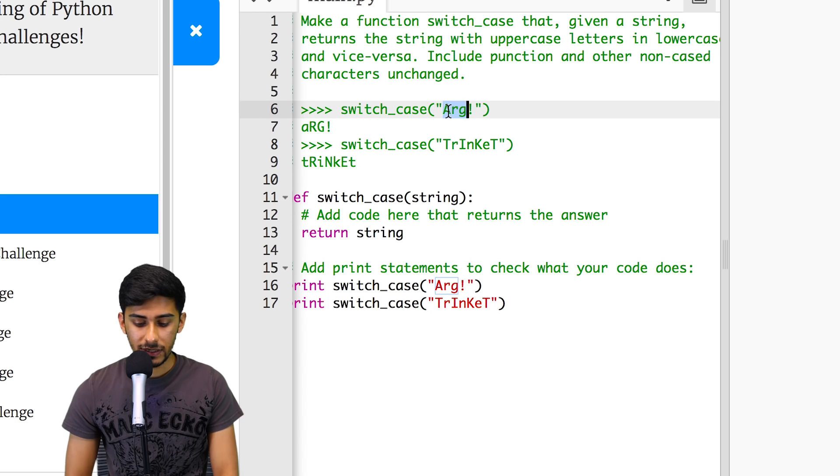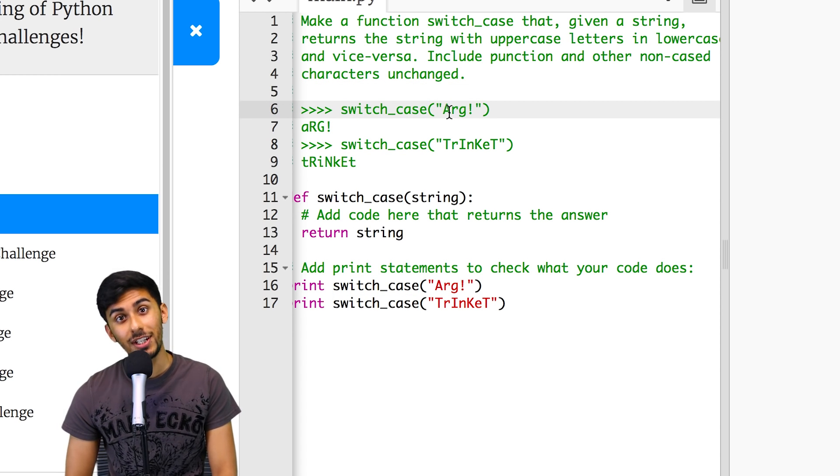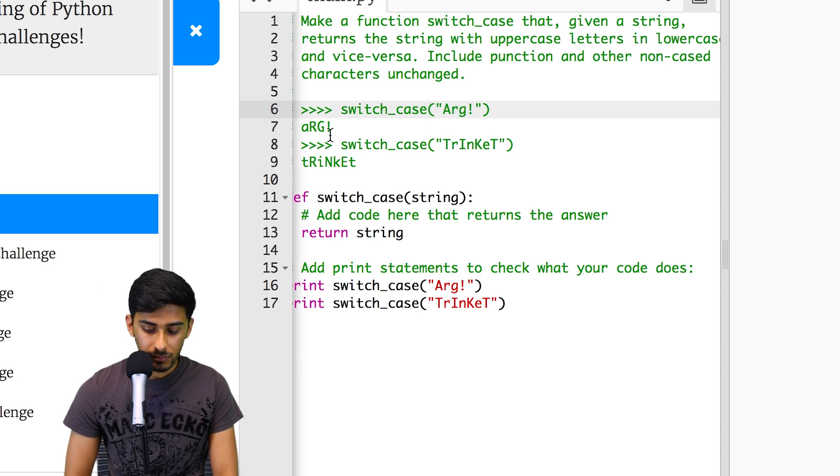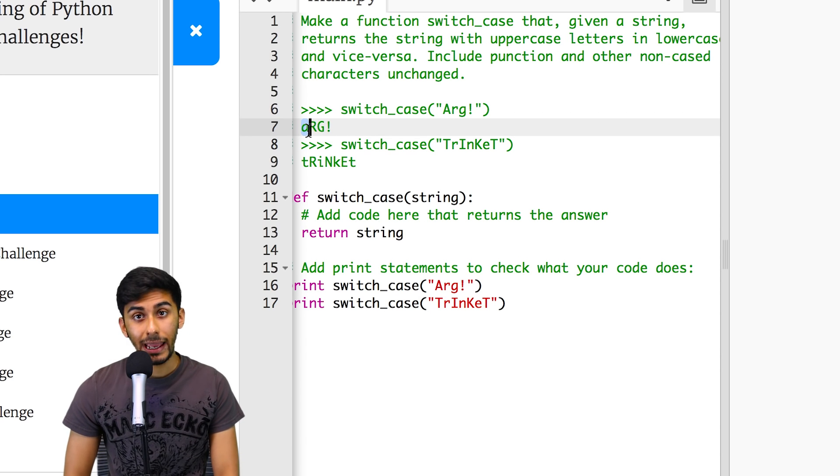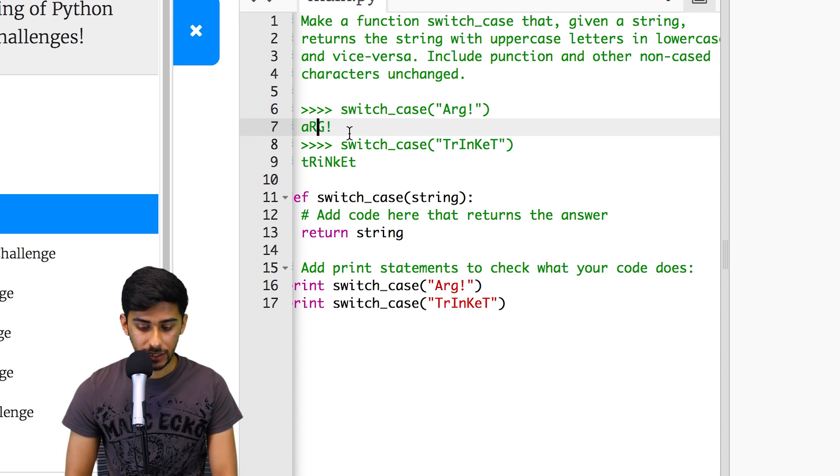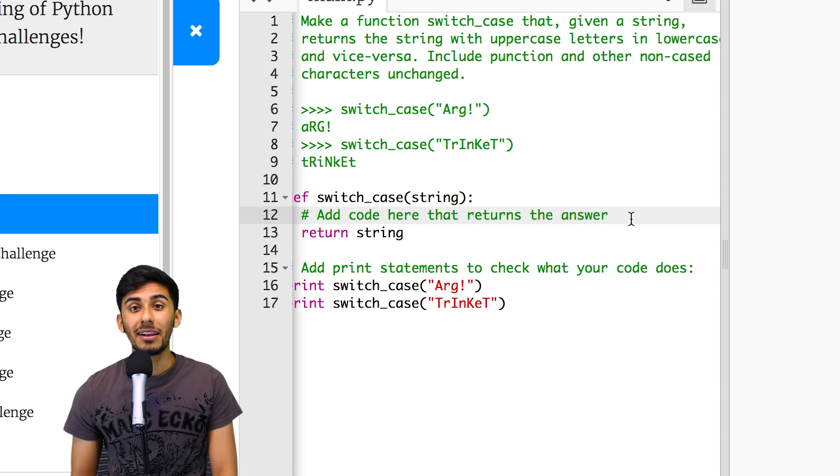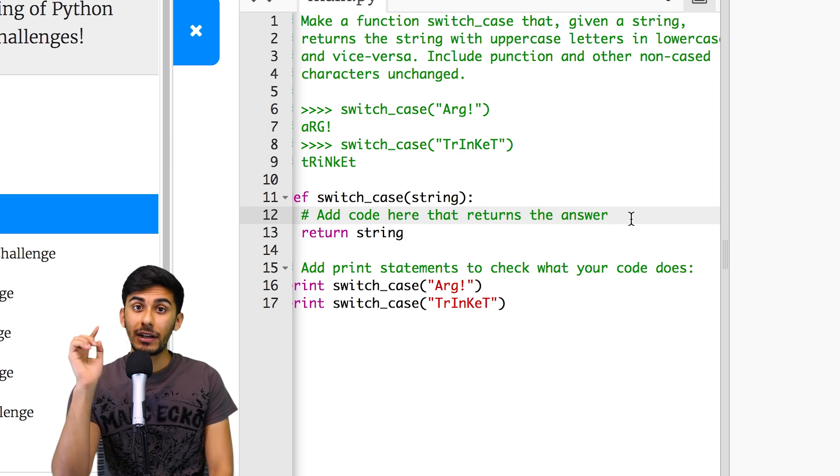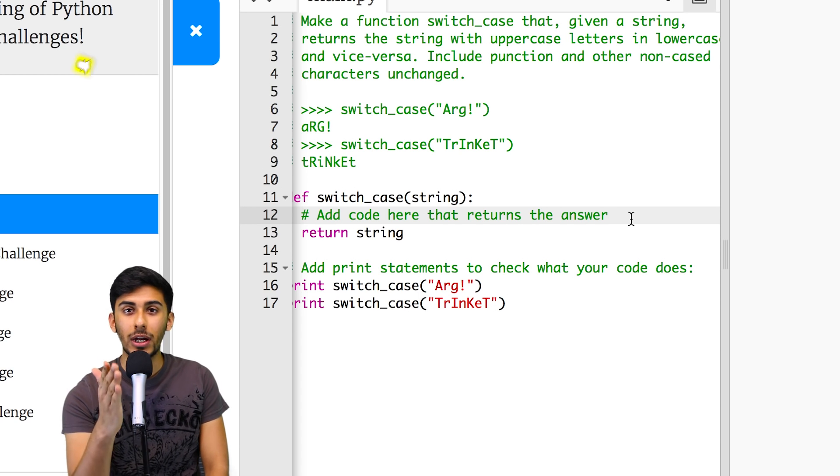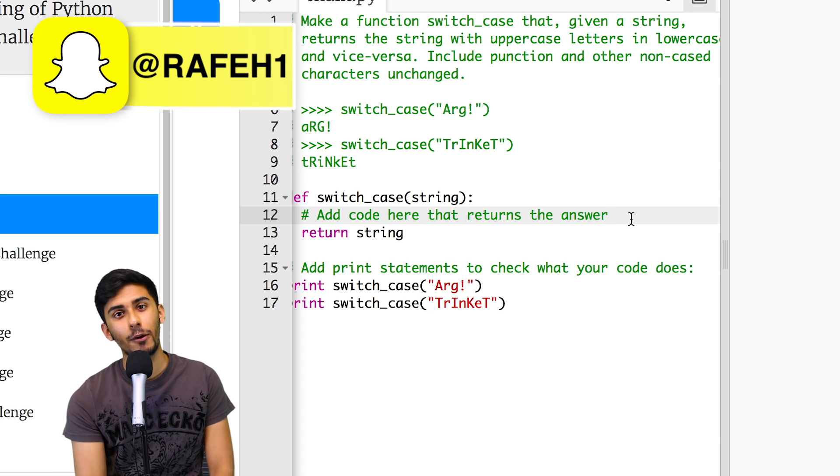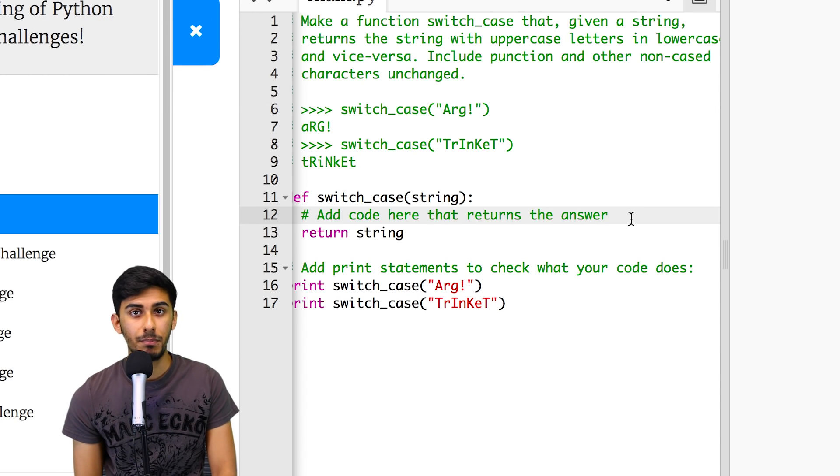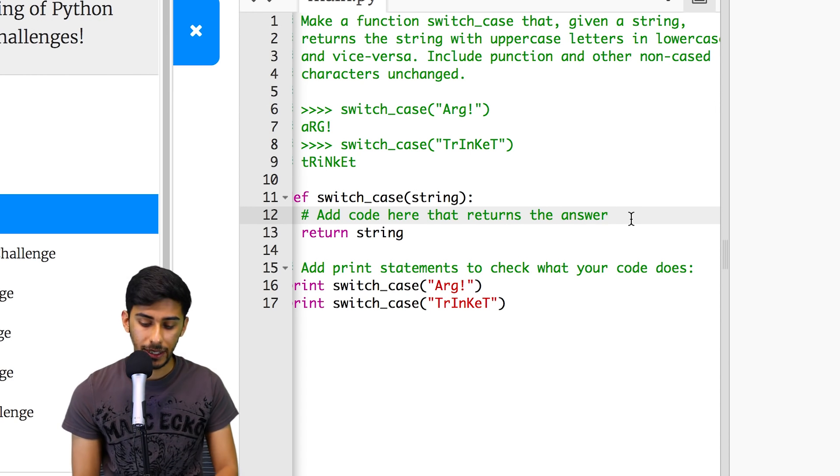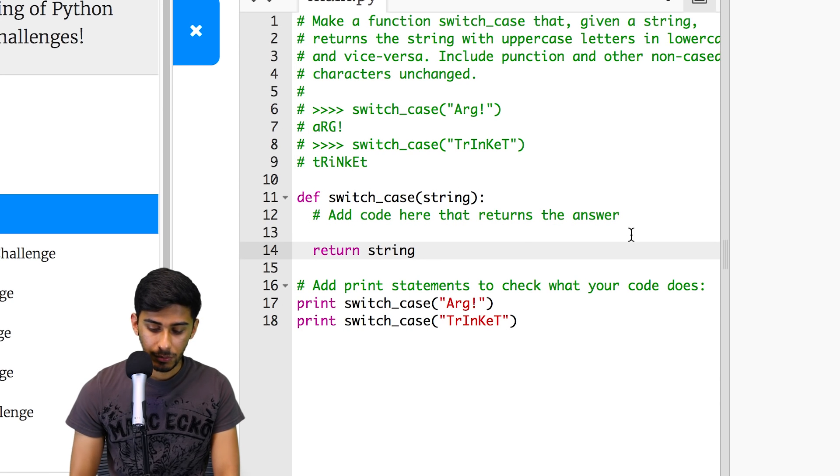Here's some examples. So it says, if I call the switch case function on A-R-G, an exclamation mark, return to me small a, capital R, capital G, exclamation mark. So let's think about how we are going to do this. There is a built-in method, but I challenge you to try to do it without the built-in method. Some of you guys have already solved using the built-in Python method. So good job on that.